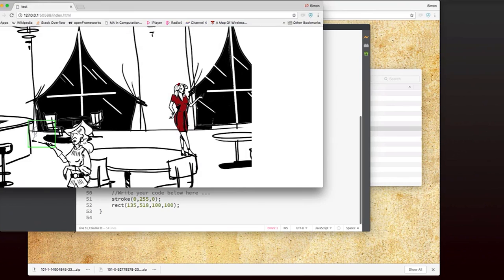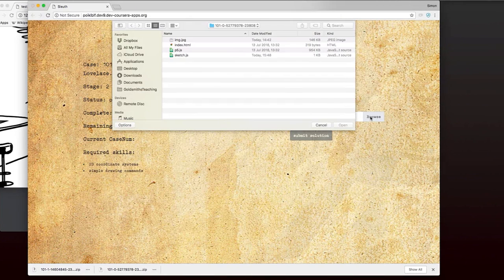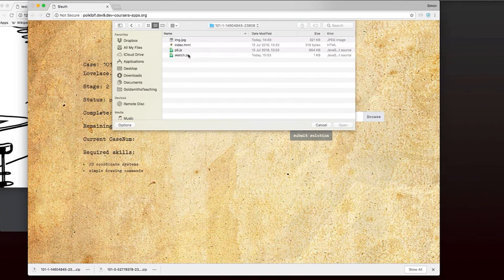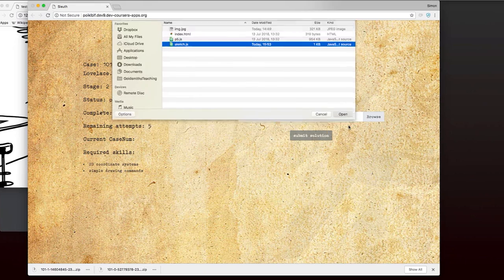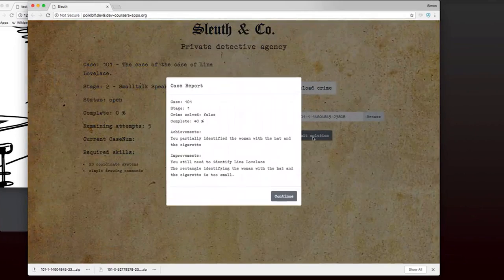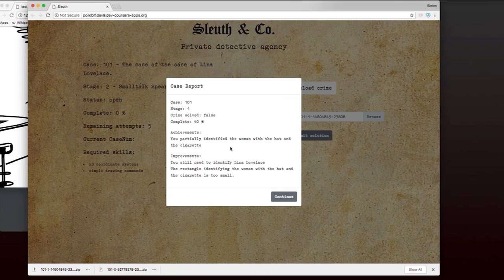Now, I know this is wrong, but just to show you how things work, I'm going to try and upload this and see what happens in the Sleuth app. So I go back here. I browse and I make sure I select the right sketch.js file. It won't work unless you do that. And I submit the solution and we see what Sleuth does.